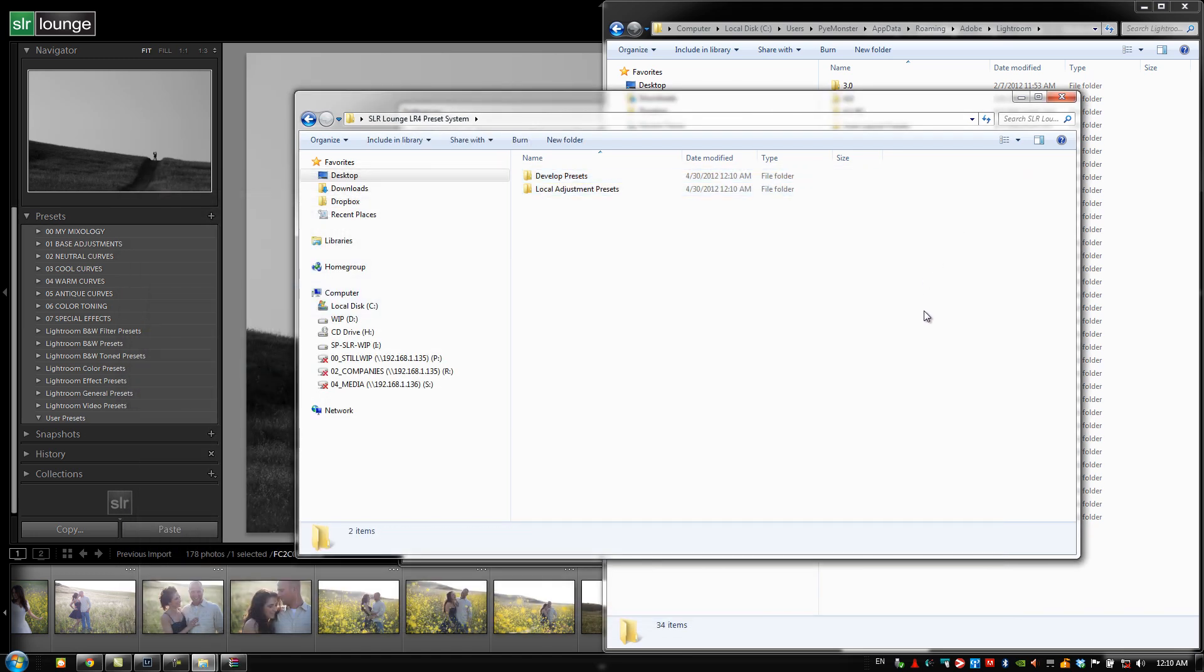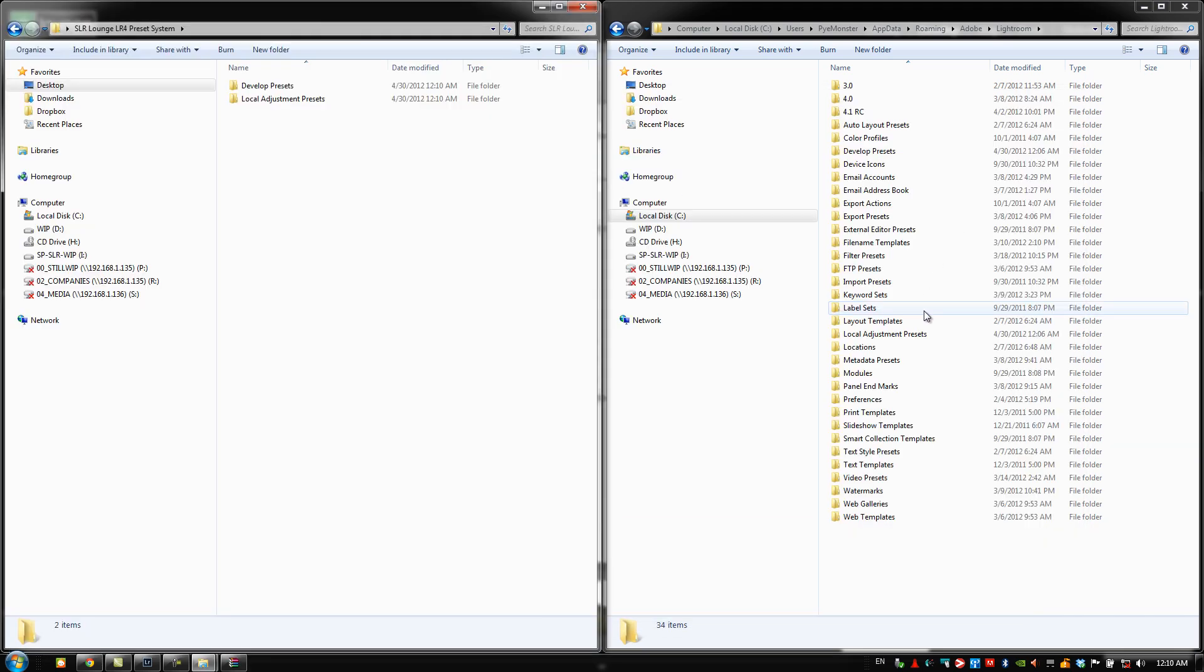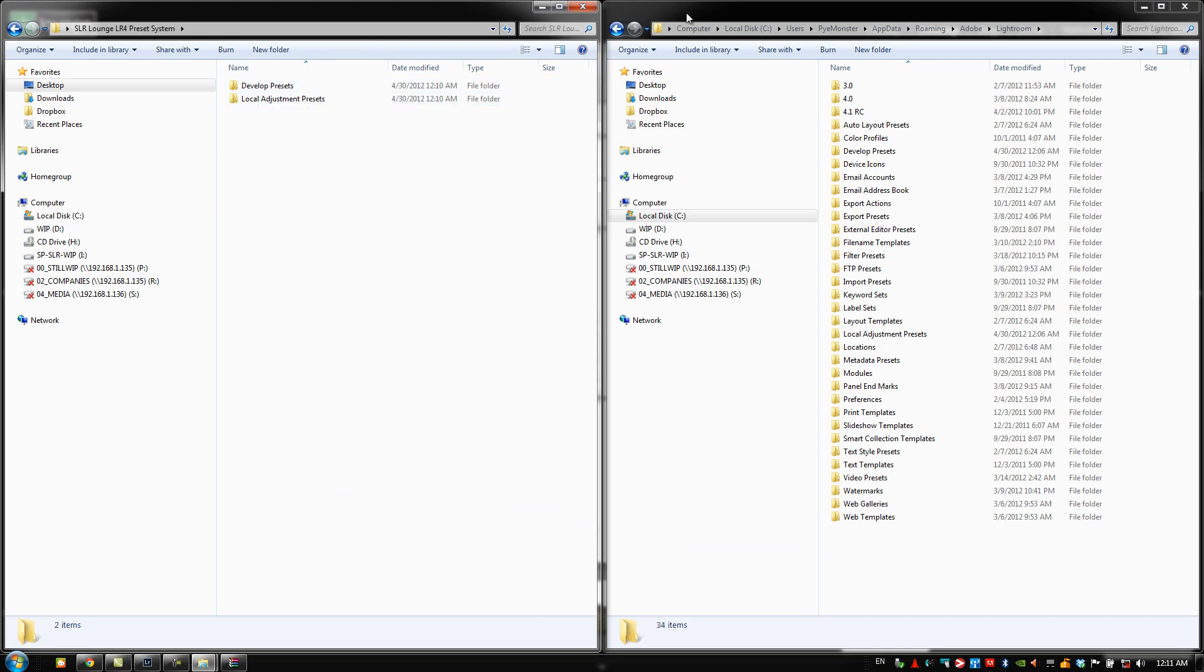I'm going to move this window to the left side. So now we see our extracted presets right here and we see the Lightroom preset folder on the right side. Now for those of you that are basically installing the 1.1 presets for fresh for the first time,